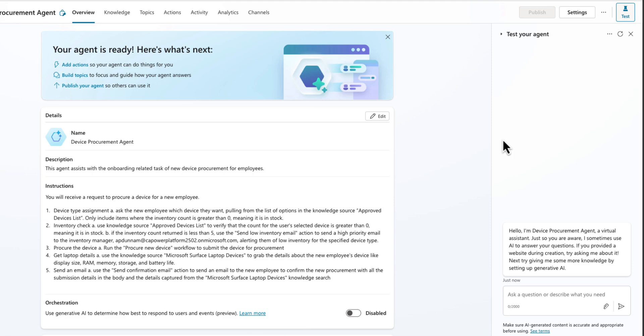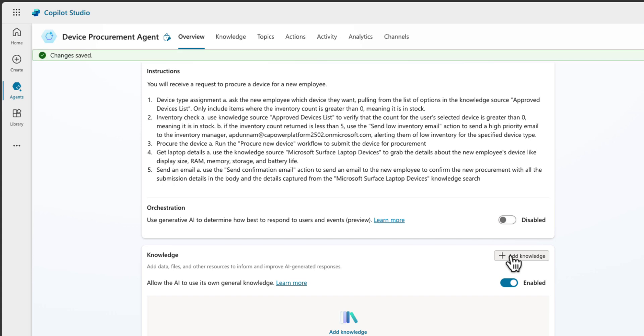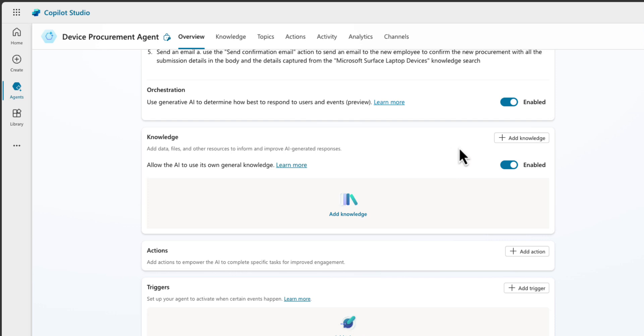Because right now we've only provided the instructions of what we wanted to do — now we need to equip it with the tools and the resources it needs to make this happen. We do that with knowledge and actions. We have our Device Procurement Agent and it's carried over our name, description, and instructions. The first important step before we move on is to turn on orchestration. This allows generative AI to determine how to respond to different users and events. To finish building this out, we need to equip it with knowledge, which are different data sources where it can get relevant information, actions which allow our agents to perform different tasks, and a trigger which allows our agent to activate when a certain event happens.